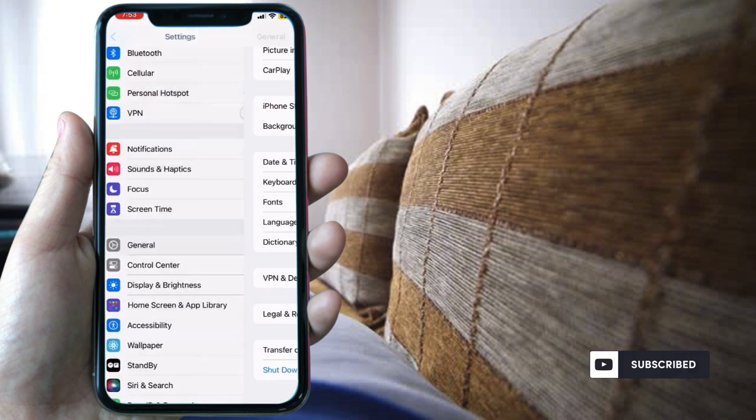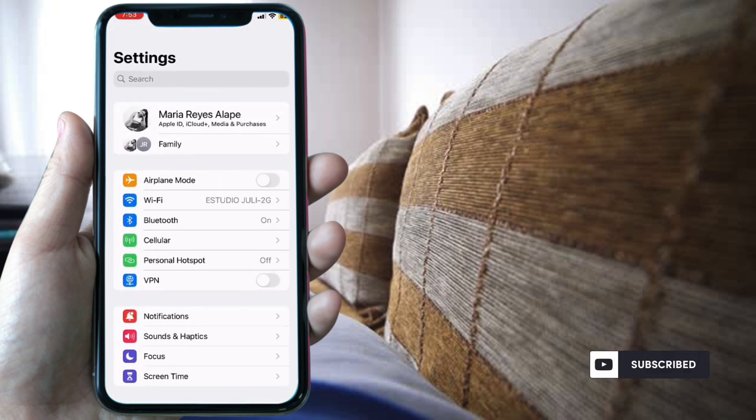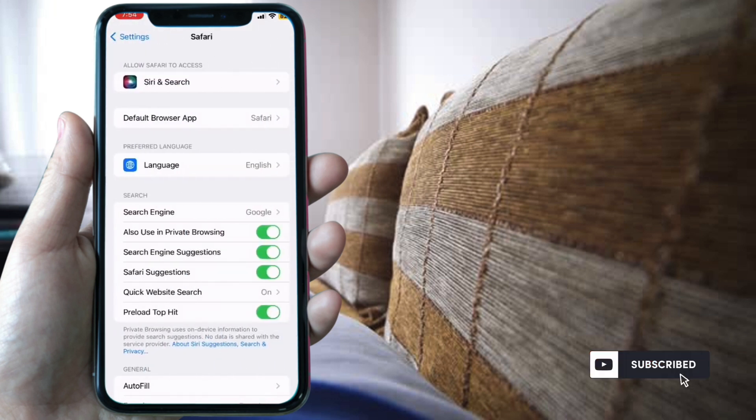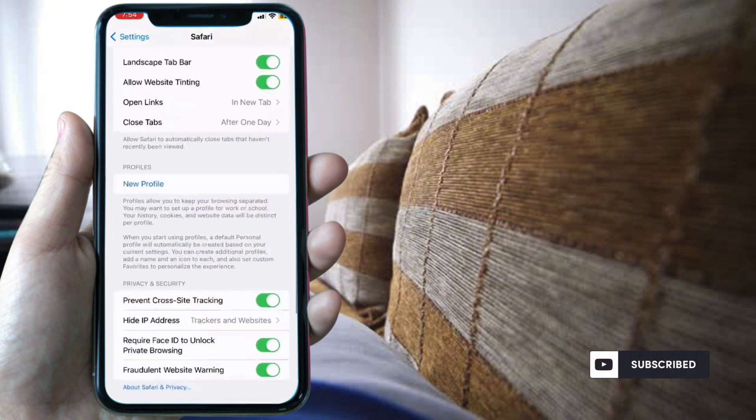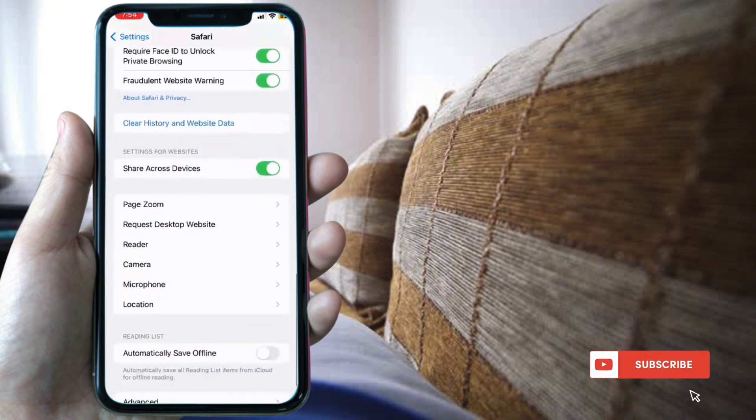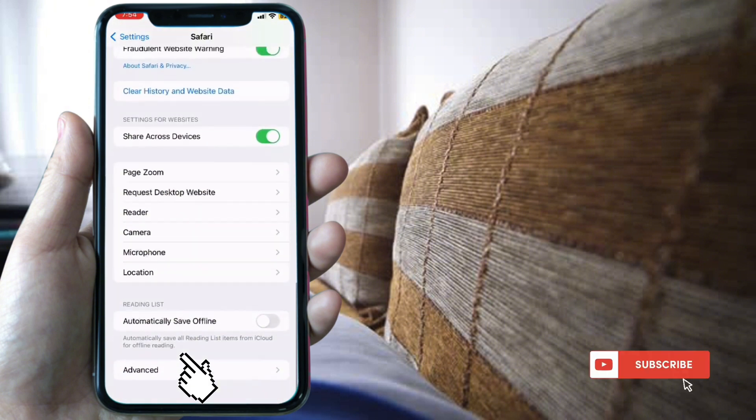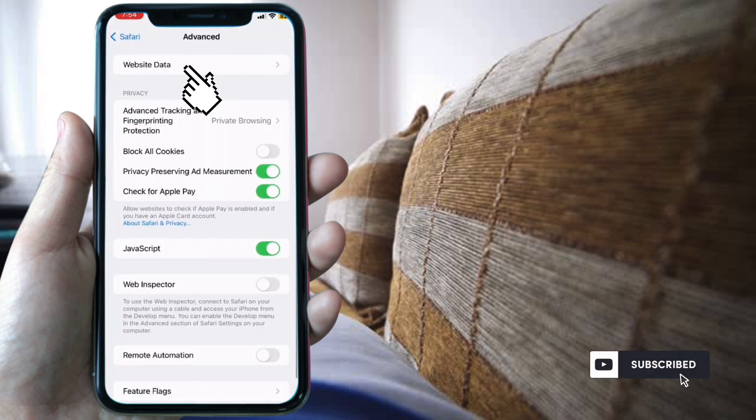Go back and select Safari. Tap Advanced, scroll down, and select Advanced Website Data.